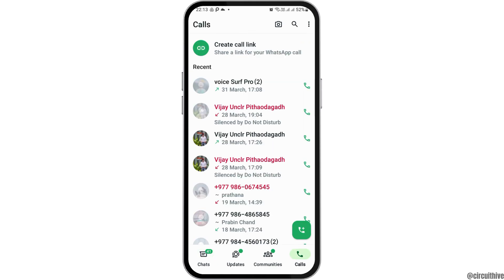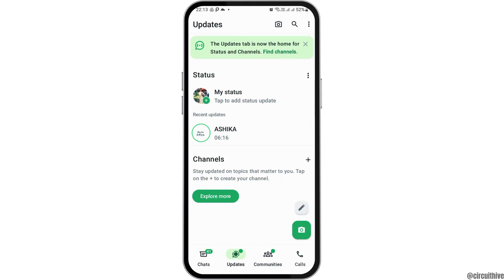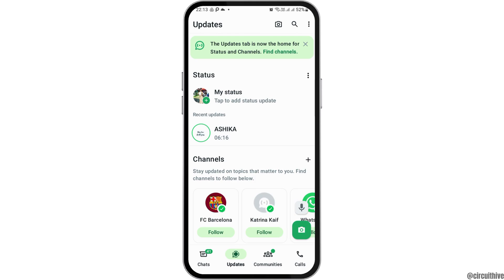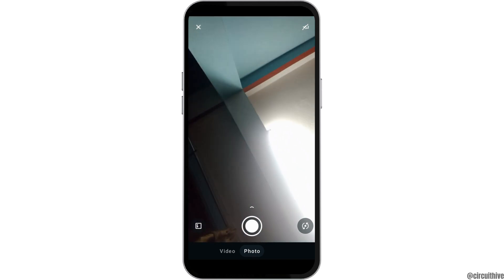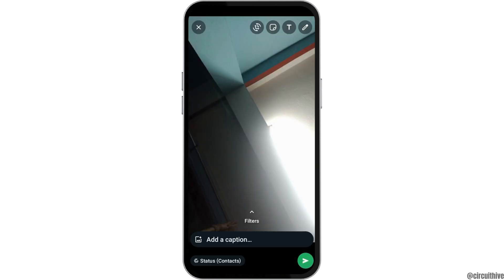For that, you can go to the call icon like this, or you can also go to the option of Updates. After that, tap on the option of My Status and the plus icon, and then you can select any photo or any video that you'd like to share.